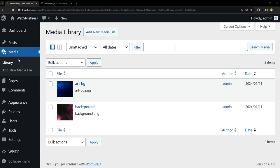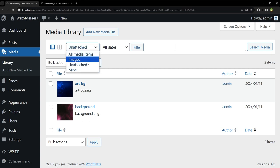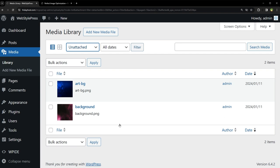Welcome to Webstar WordPress. If we go to media library in WordPress and select unattached filter, it displays images that are not attached in posts or pages.